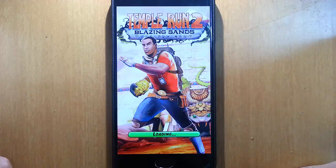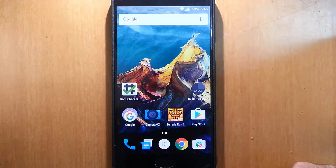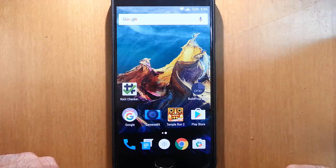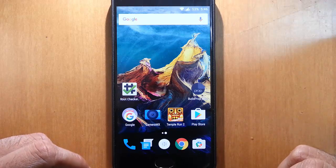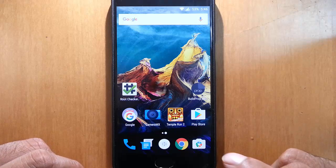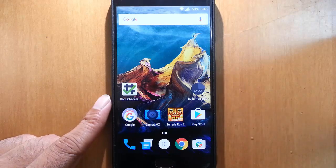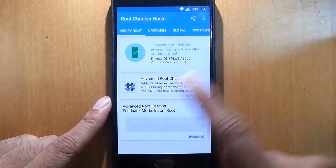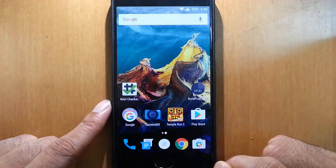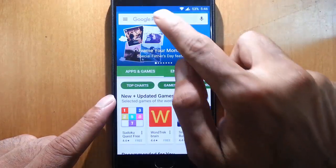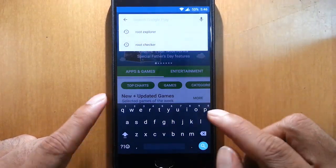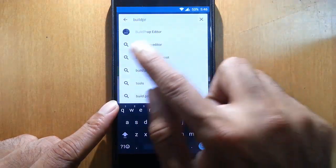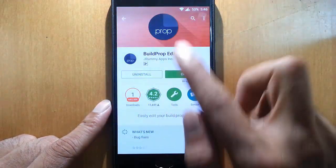To overcome this, in this video I'm going to show you how to fix this issue and avoid the app limitation in memory. Your phone must be rooted. If you haven't rooted your phone, I'll provide a link in the description showing how to root your OnePlus 3. Go to the Play Store and download an application called Build Prop Editor.